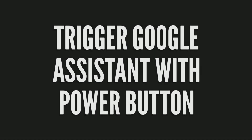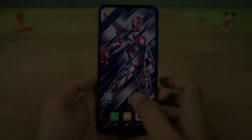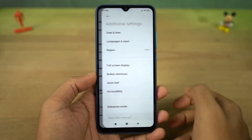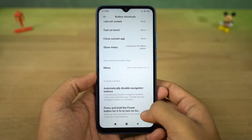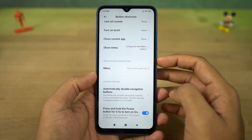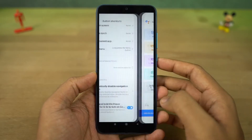Next, you can launch Google Assistant with the power button. Once you enable this toggle, you can press and hold the power button for half a second to launch Google Assistant. You can press and hold for a few more seconds to access the power menu.